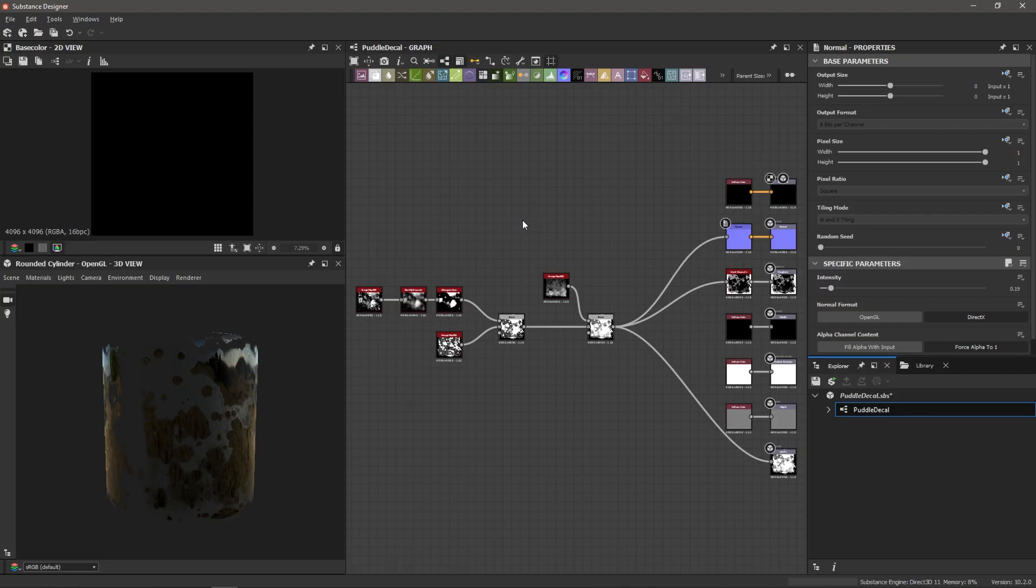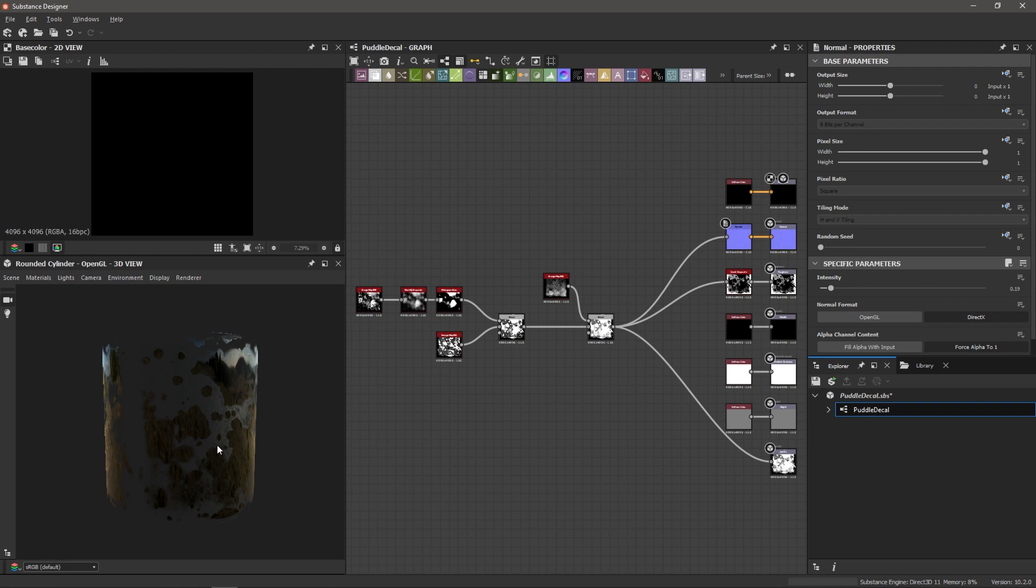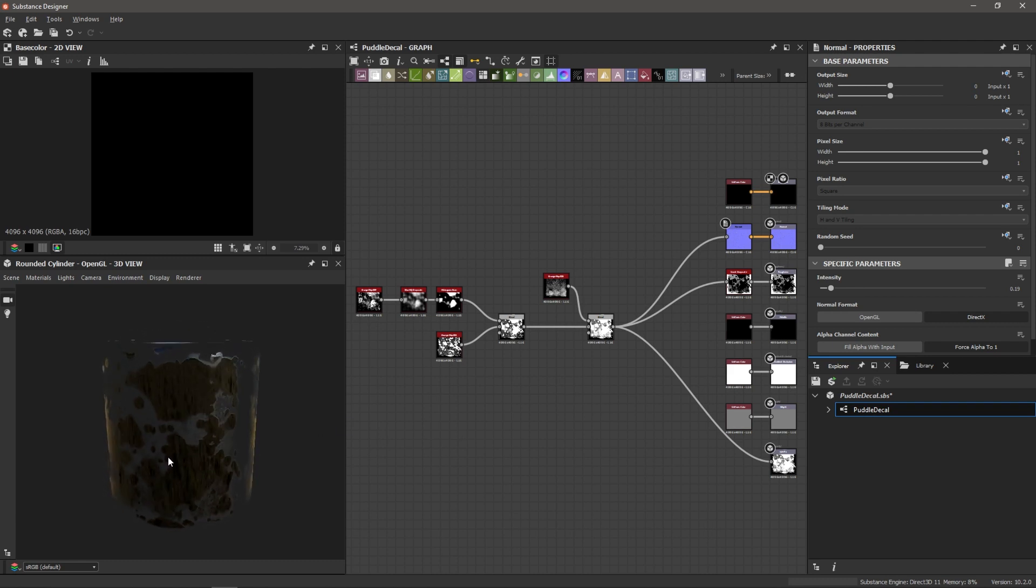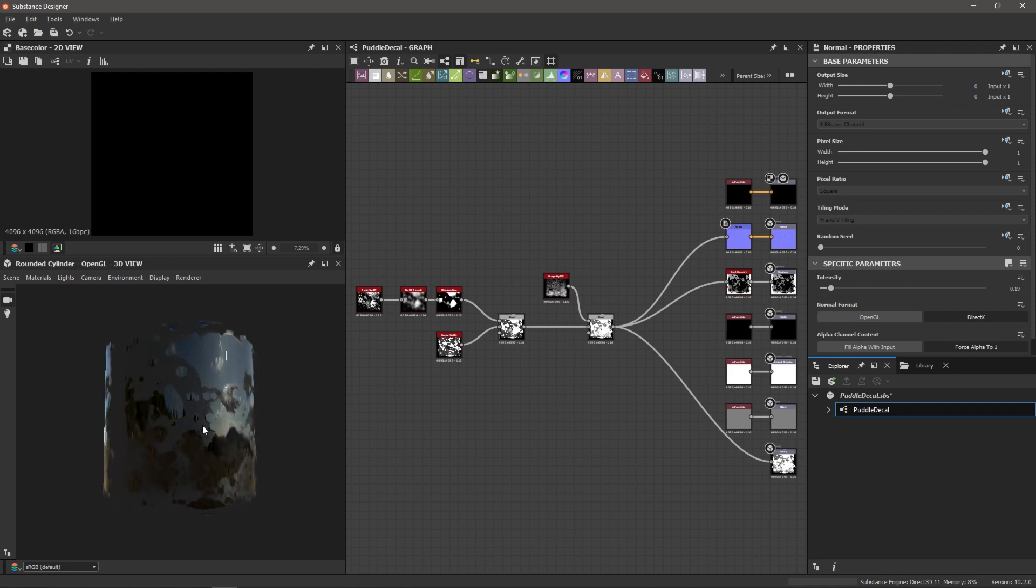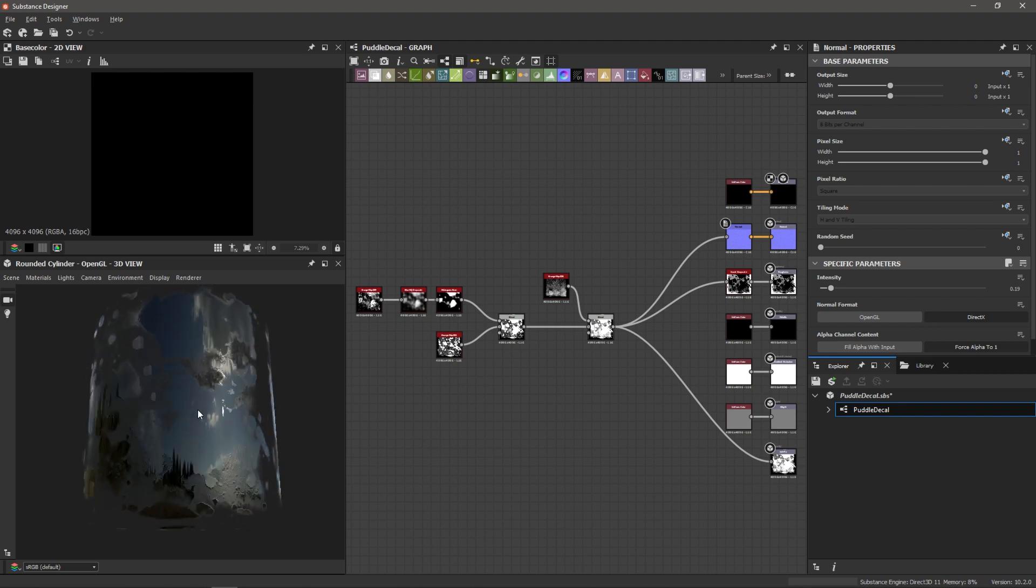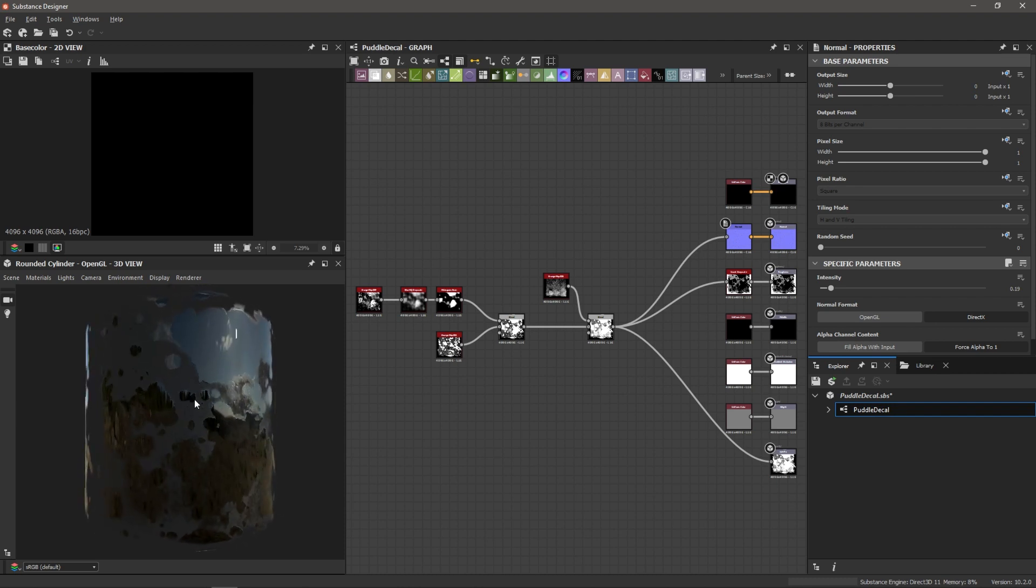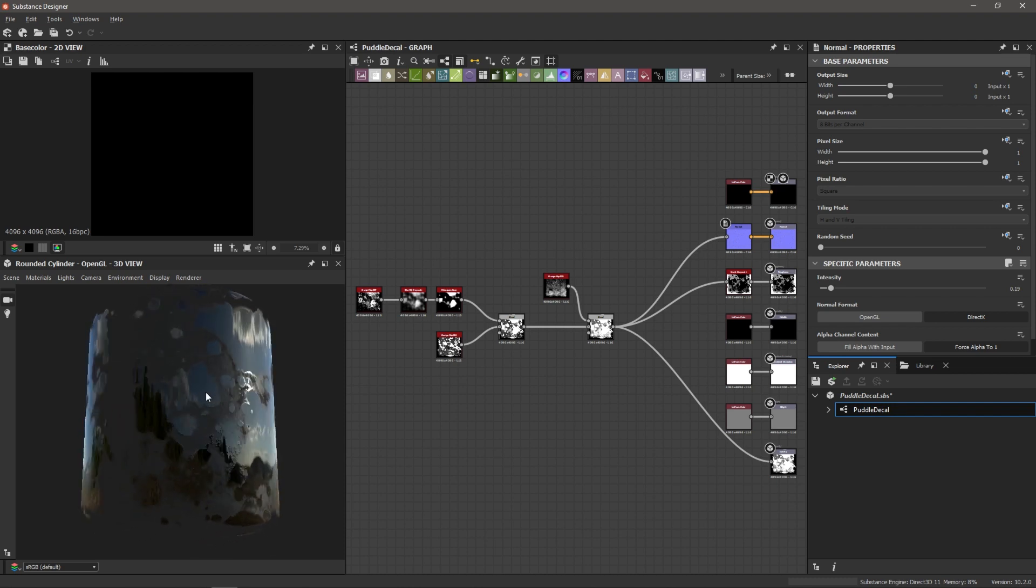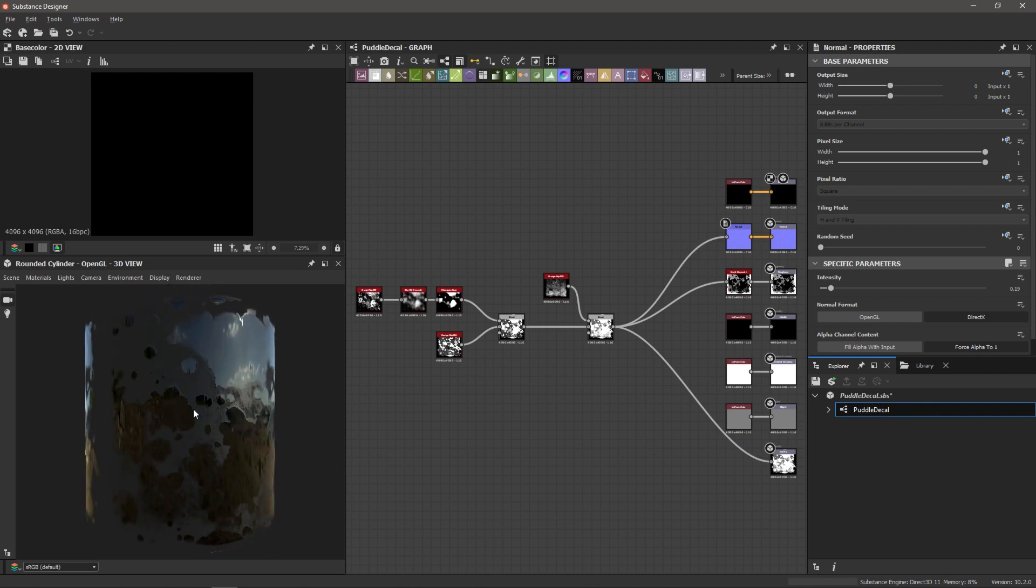We're in Substance Designer and here's a preview of the graph that we're going to create. It's actually quite a simple graph. We're going to be merging a couple grunge maps together and use the opacity channel to create this material. I just have it on a simple round cylinder. You can see we've got some reflections and we've got what looks like some puddles on the ground. So let's create this graph now.